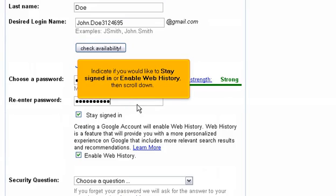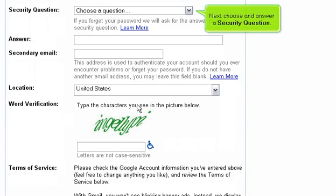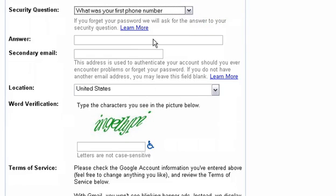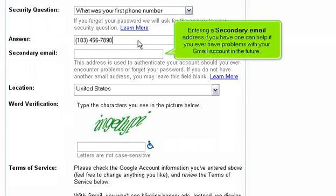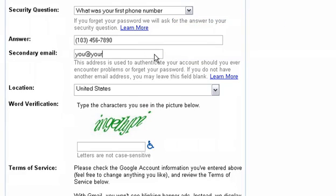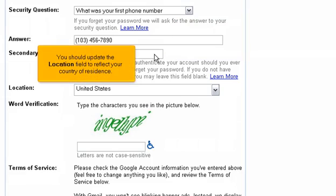Scroll down. Next, choose and answer a security question. Entering a secondary email address, if you have one, can help if you ever have problems with your Gmail account in the future. You should also update the location field to reflect your country of residence.